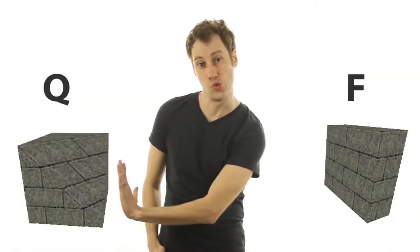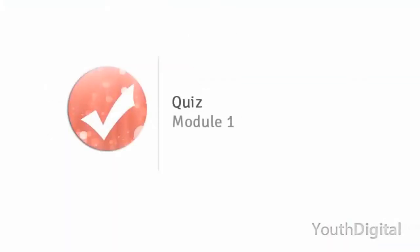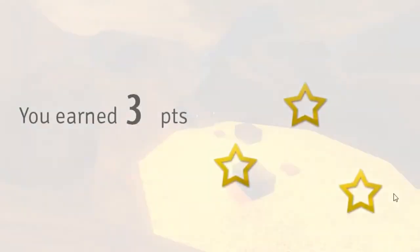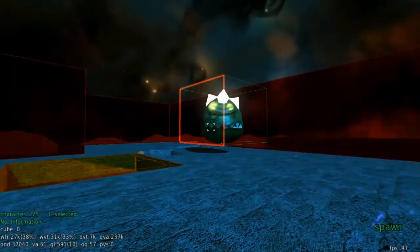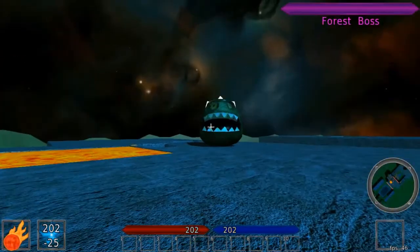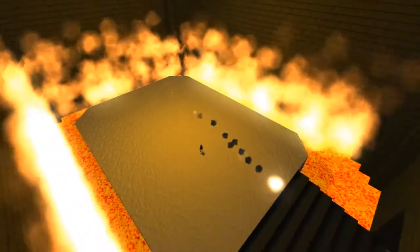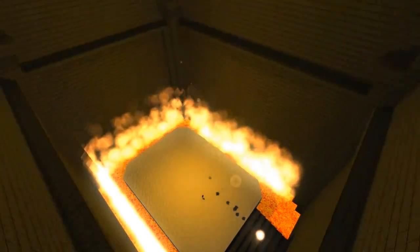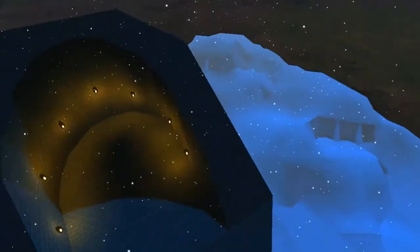As students complete the interactive lessons, quizzes, and assignments, they will master these new skills. After students complete this course, they will not only be able to design a 3D world from the ground up, but program it as well.